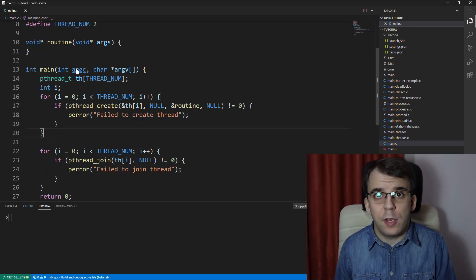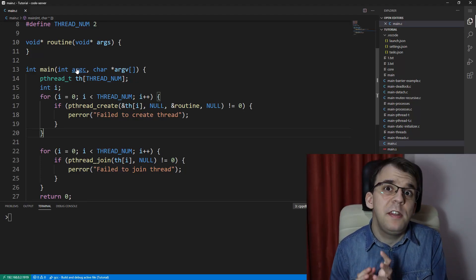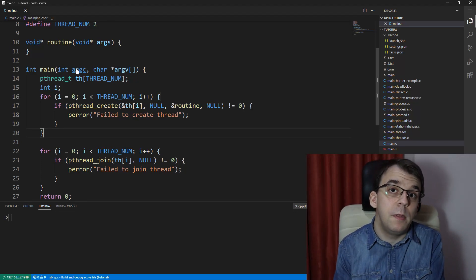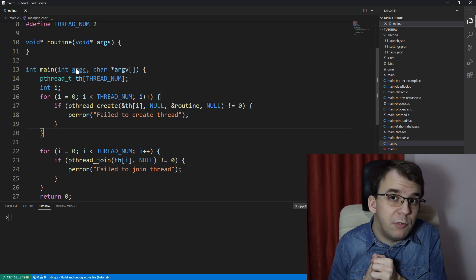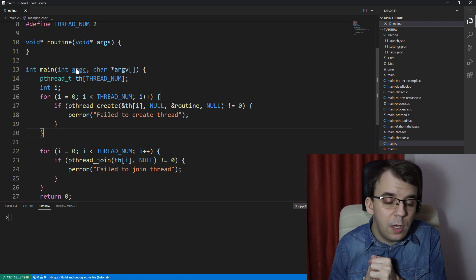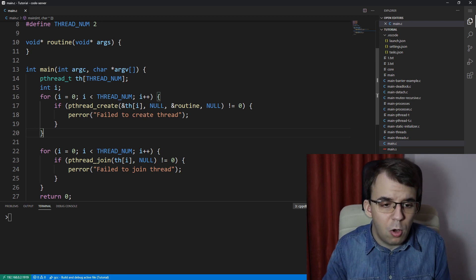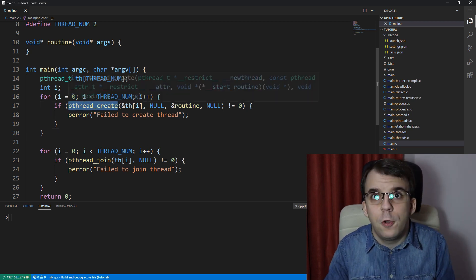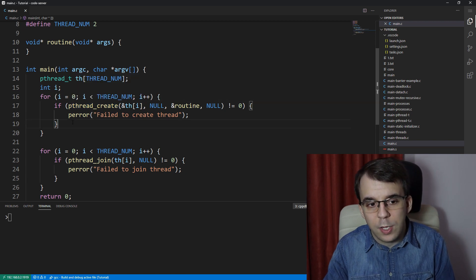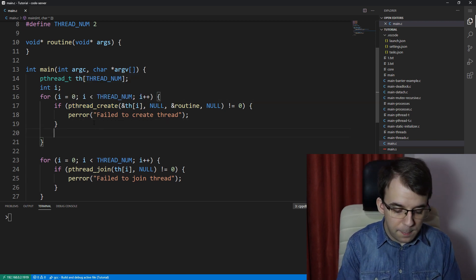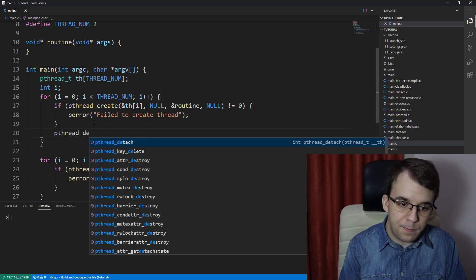Now another interesting thing about threads is that you can actually detach them from the main thread. What does that mean really? Well, there's a function that we can call for each thread. So once we created a thread, what we can say is pthread_detach.